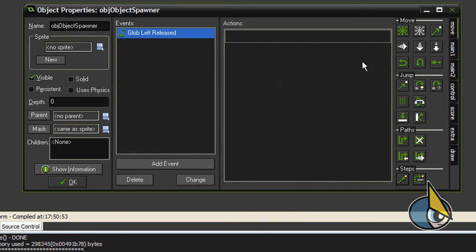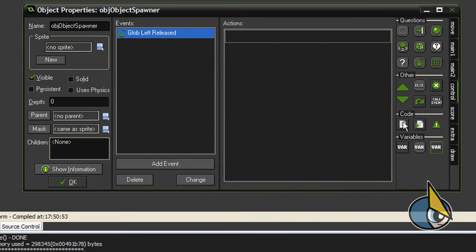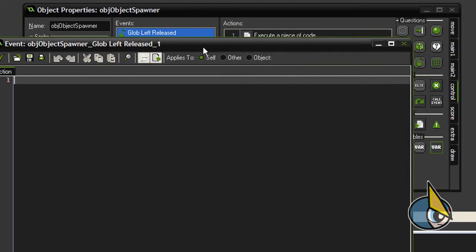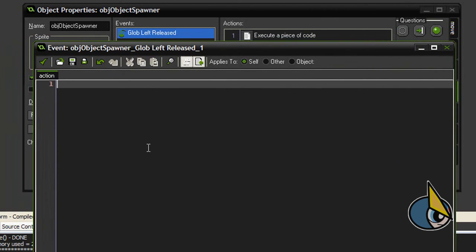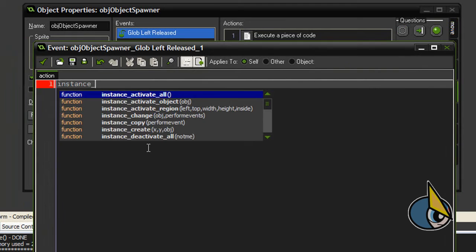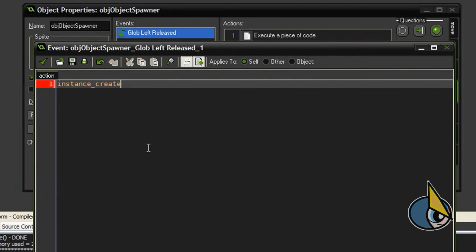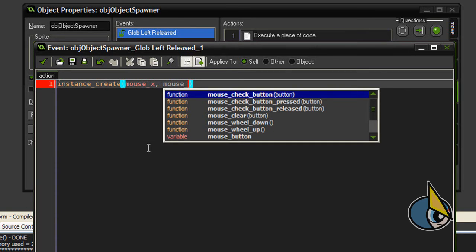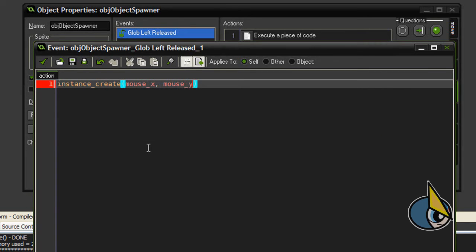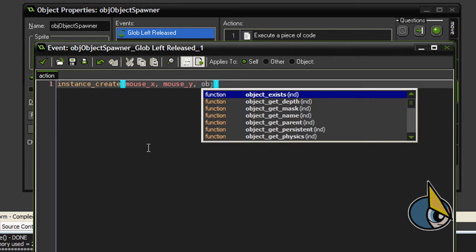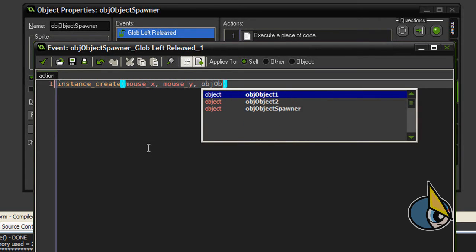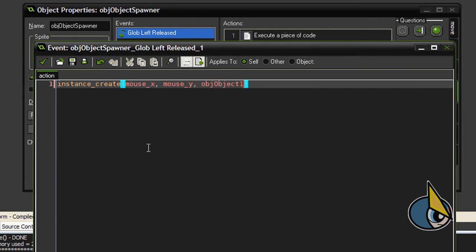So let's add a code action. Let's add a code action: instance_create, mouse_x, mouse_y, and object1.